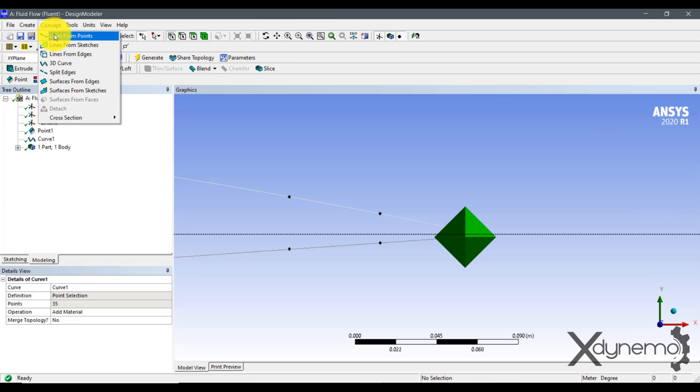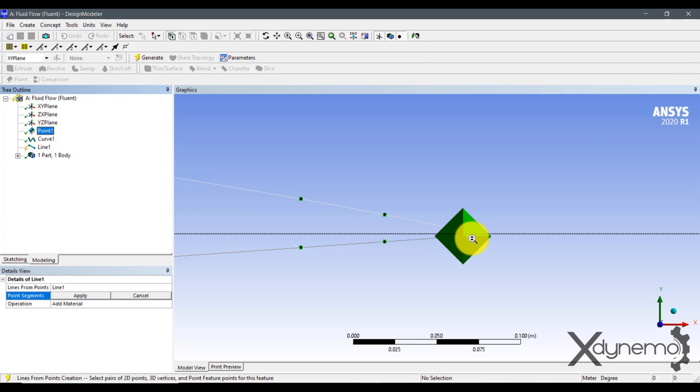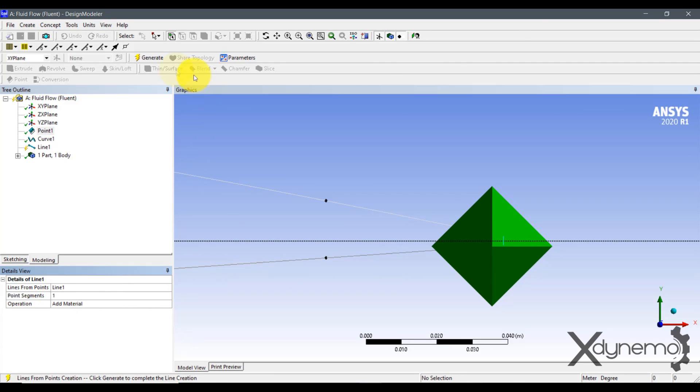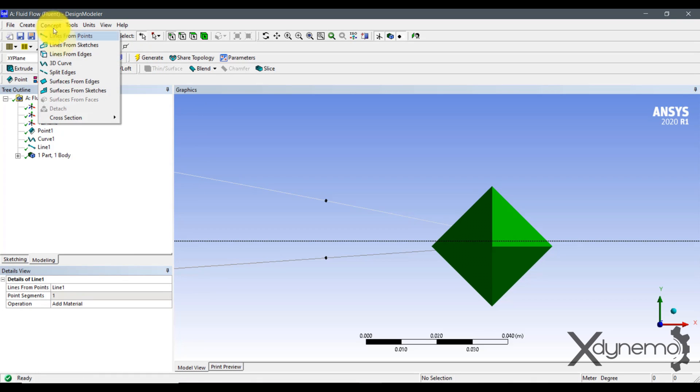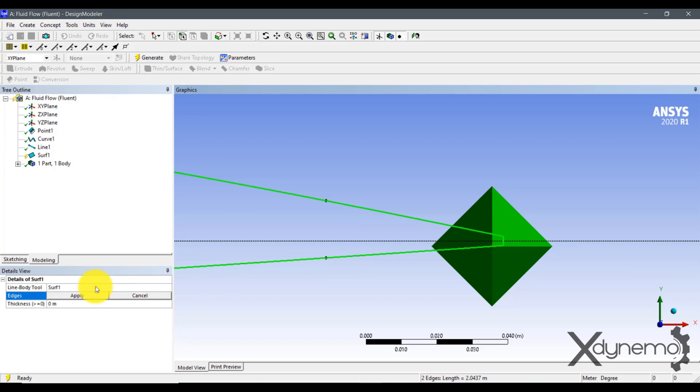Using line, close the ends of the airfoil. Go to the Concept tab and select Surface from Edges. Select the airfoil sketch to generate the surface.